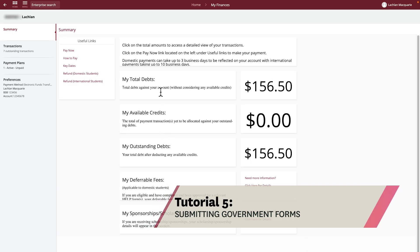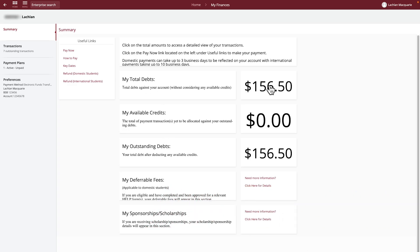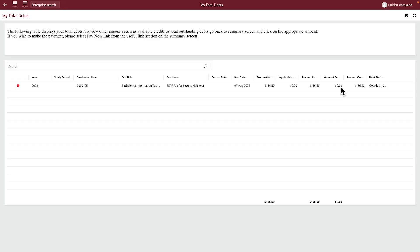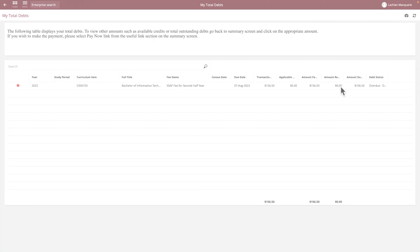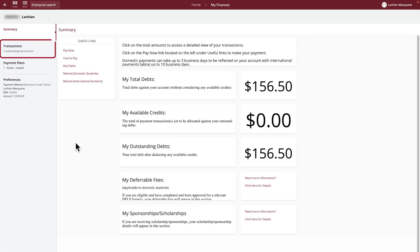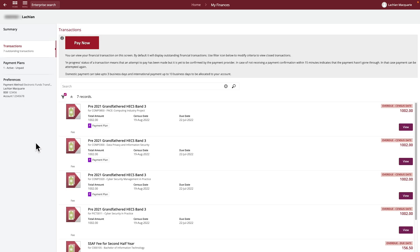From the Summary screen, you can click on the boxes to display detailed information about your fees. The Transactions section will display a list of all your financial transactions. By default, it'll only show you records that are outstanding.